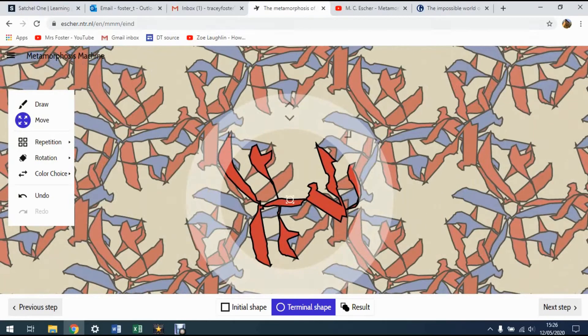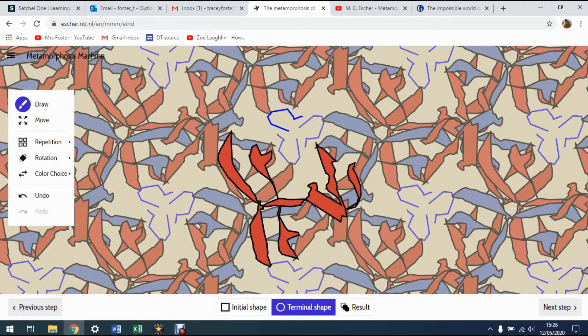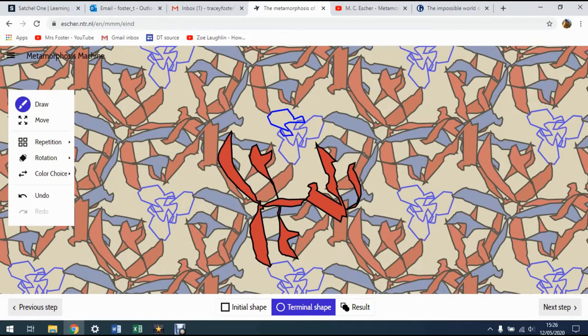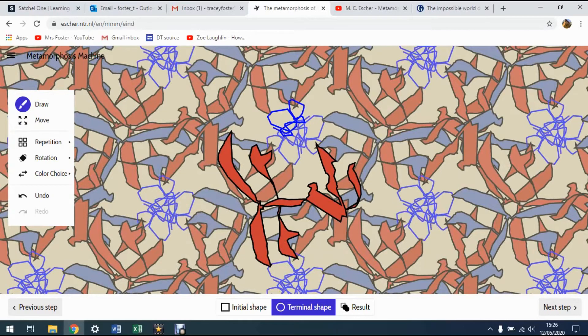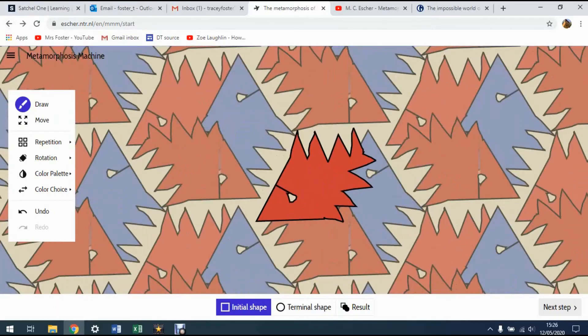You can also still carry on drawing into this. If I draw some more shapes inside of here, you can see what's happening. The computer is taking my lines and carrying that on as a pattern. It will lock it onto the one you've just done though. So be careful of that.